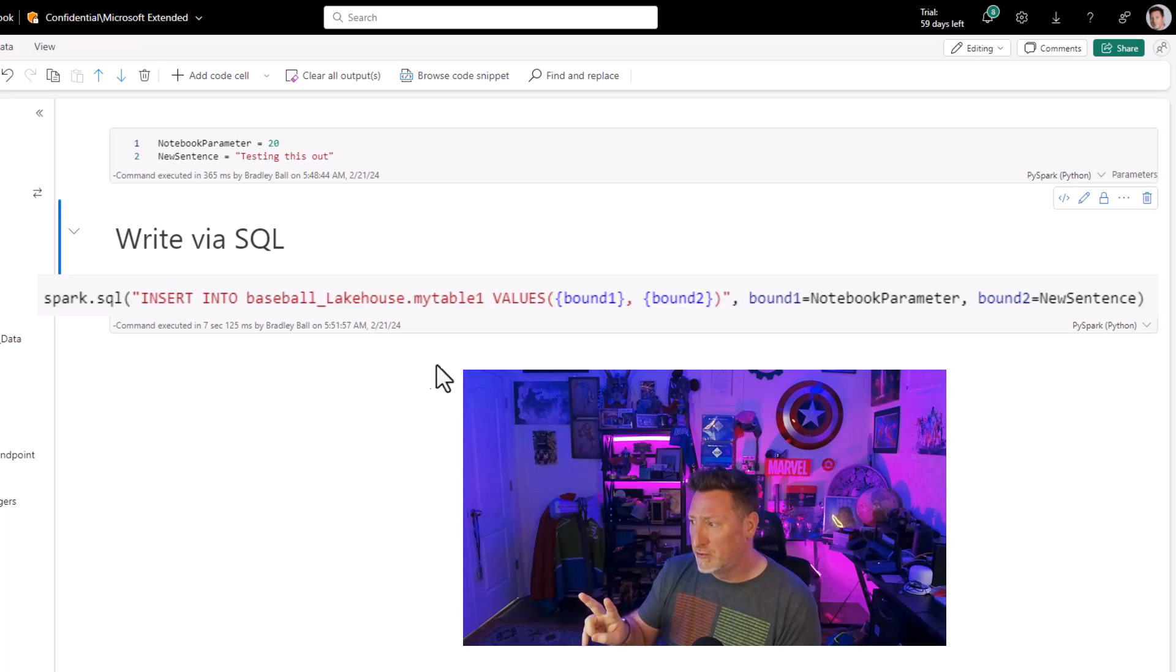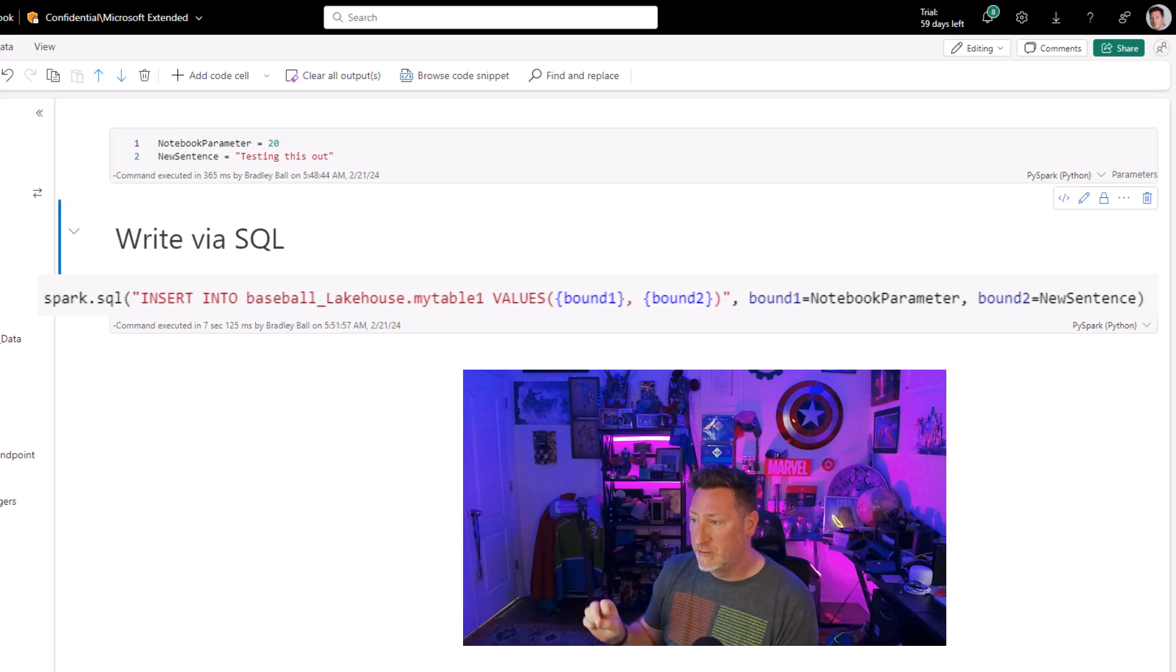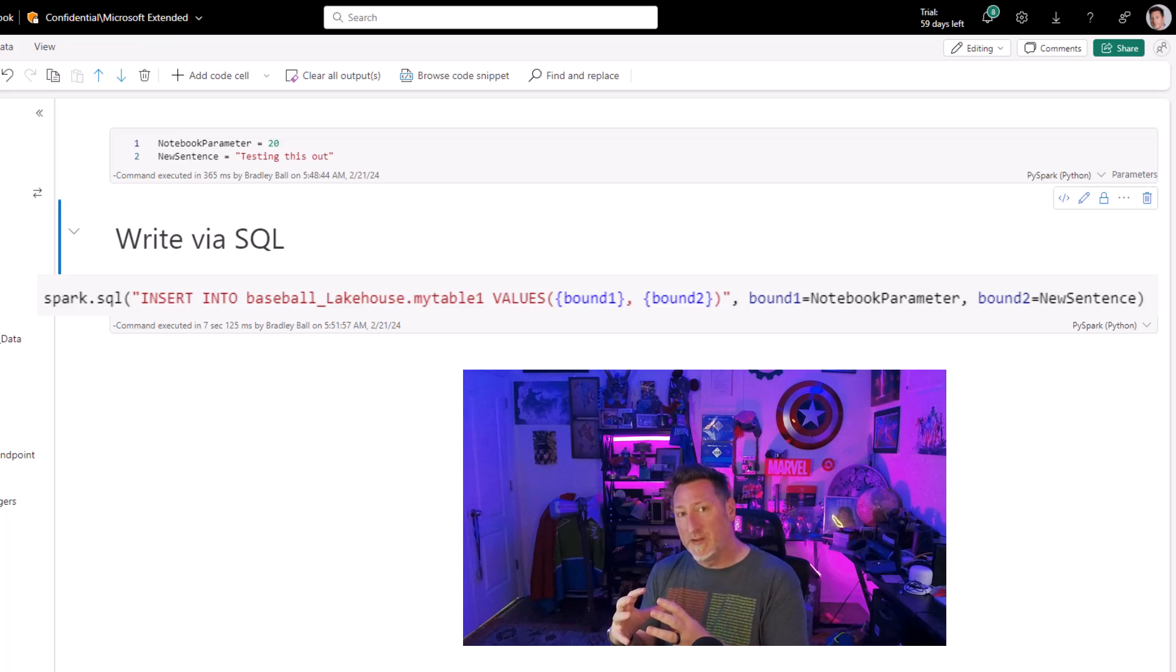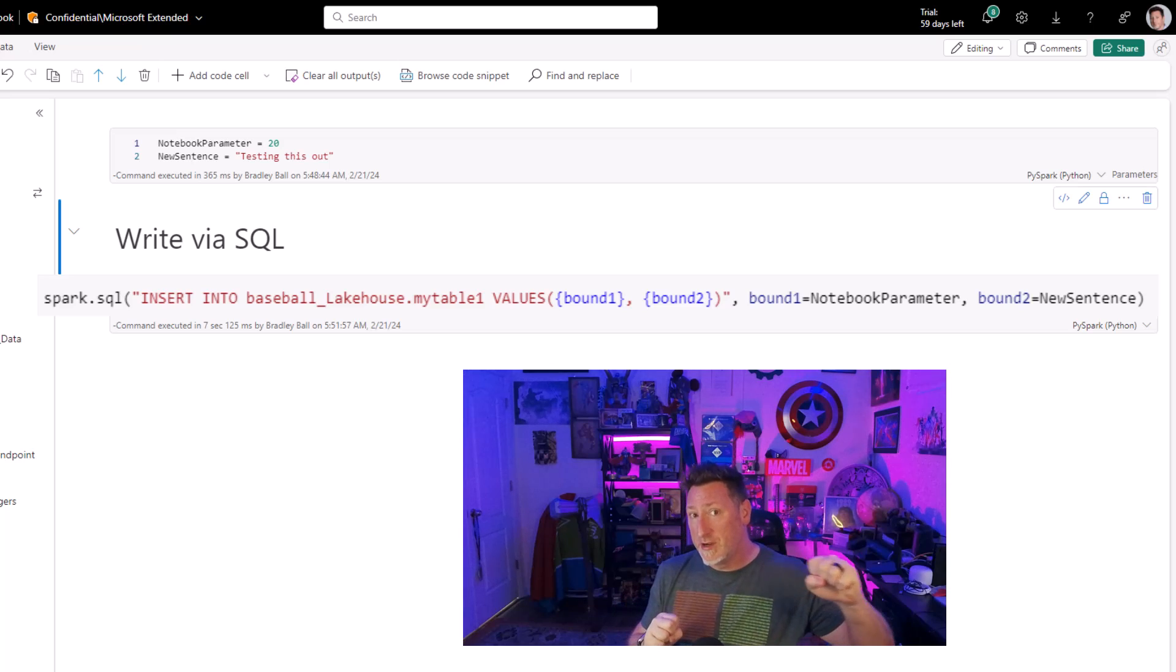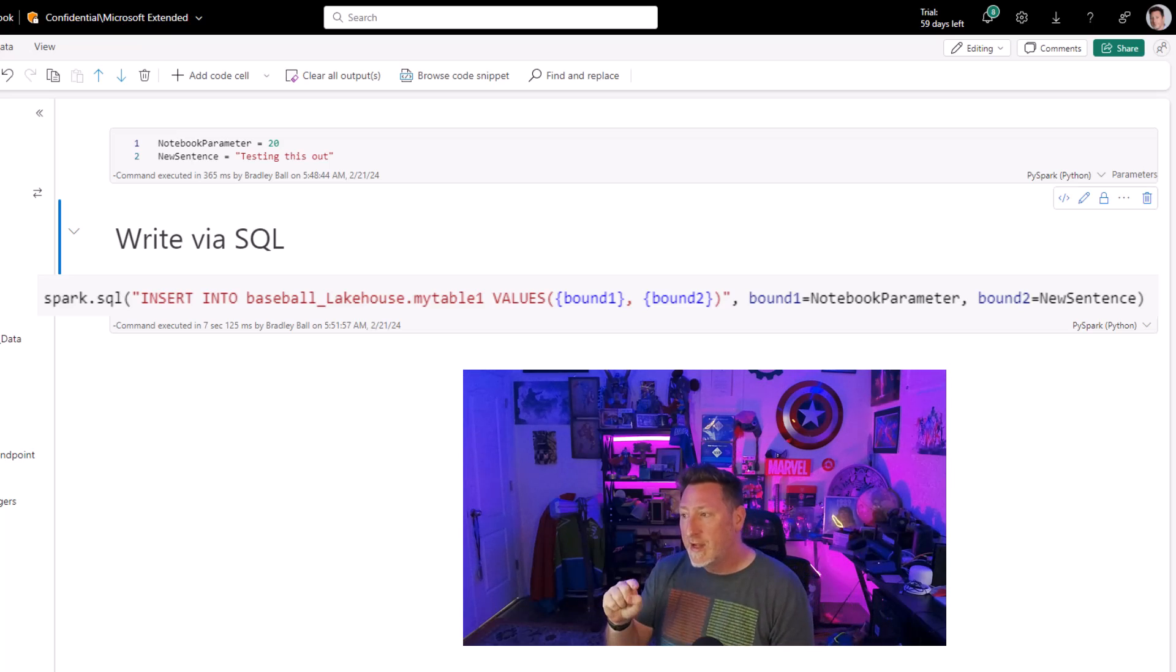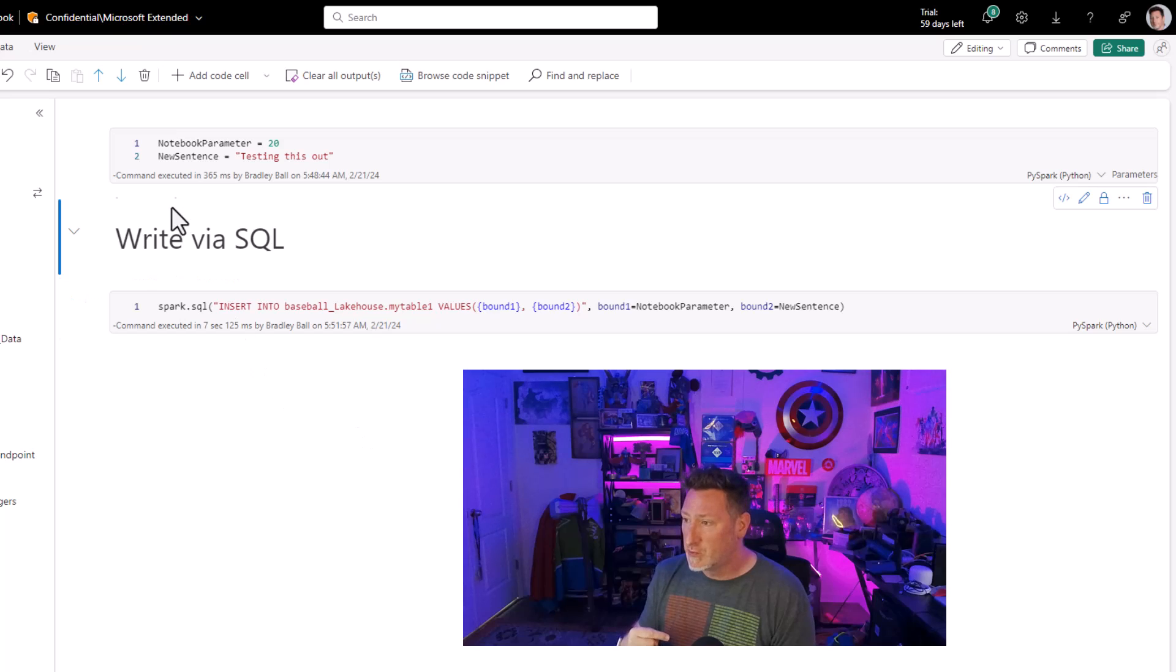Now here's the syntax we're using to write using T-SQL to do an insert statement. And you can see I've got two values, bound one and bound two. And I'm using bound one for my notebook parameter, bound two for my new sentence. Now this is in the notebook that we are going to call from another notebook.